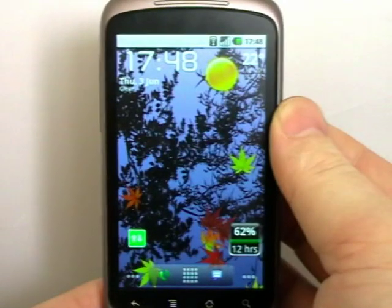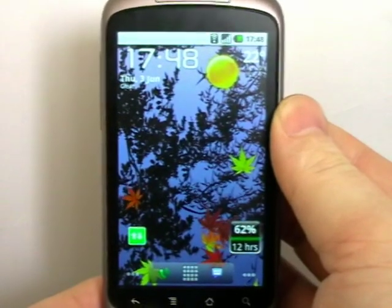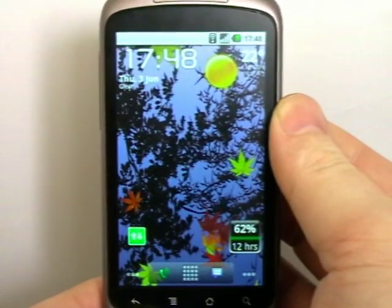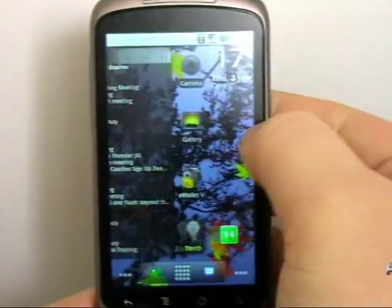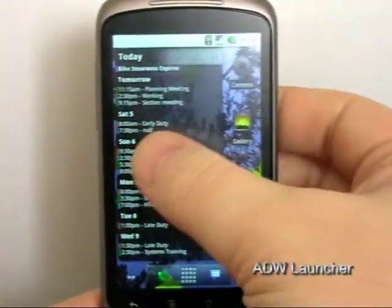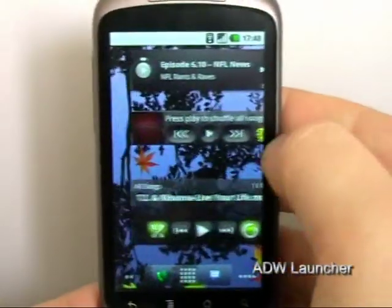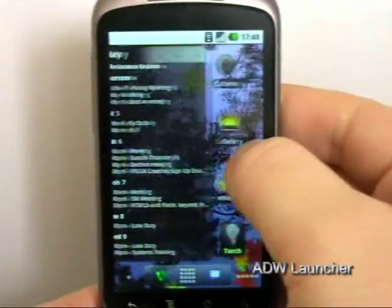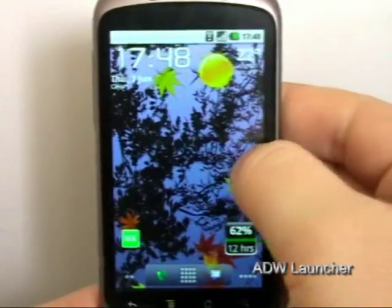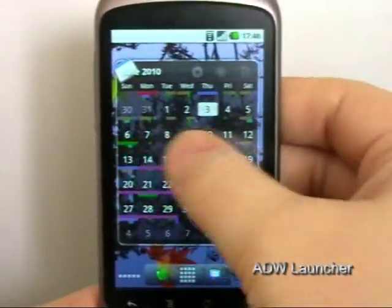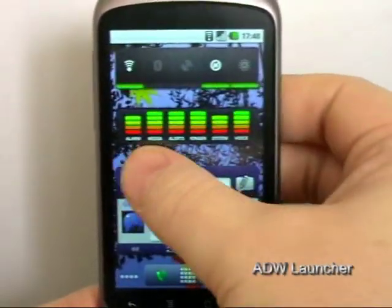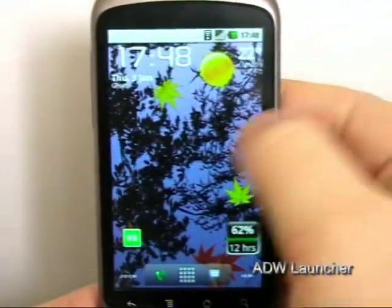Today on Hemadroids.net I'm going to take a look at ADW Launcher. It's quite a new launcher on the market and it's proven quite popular. I like it, I've left it as my default launcher.